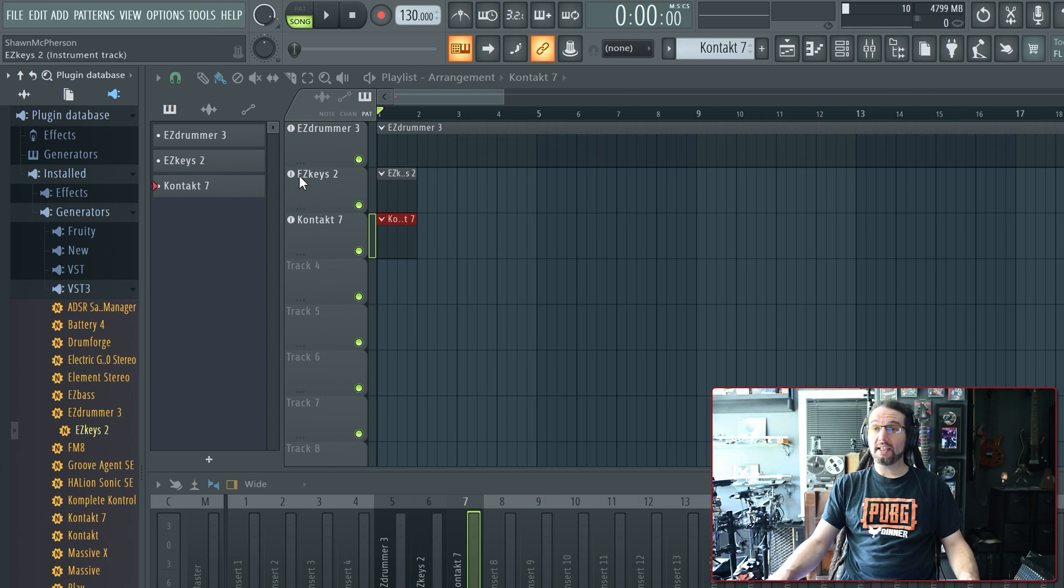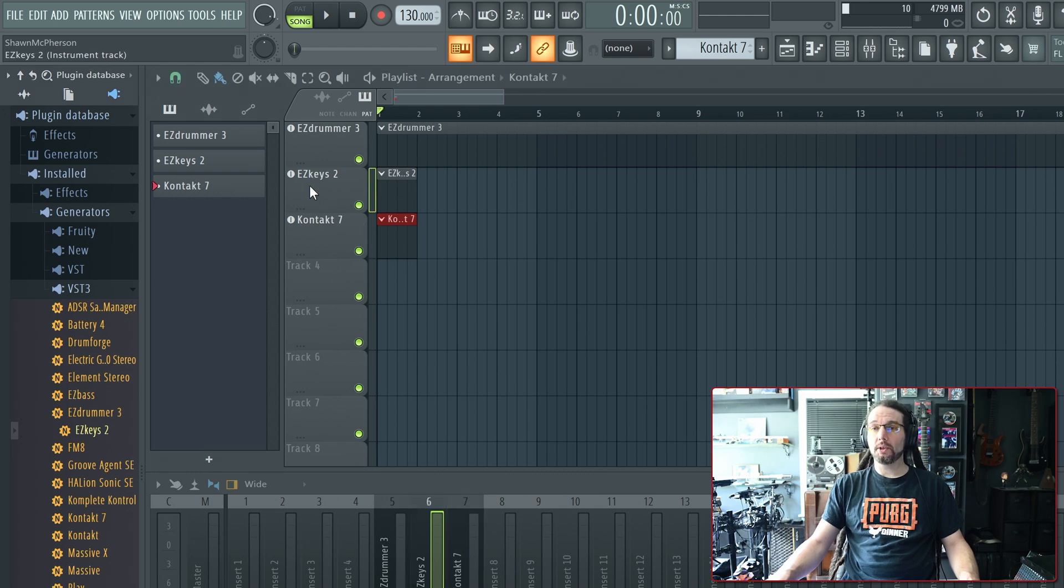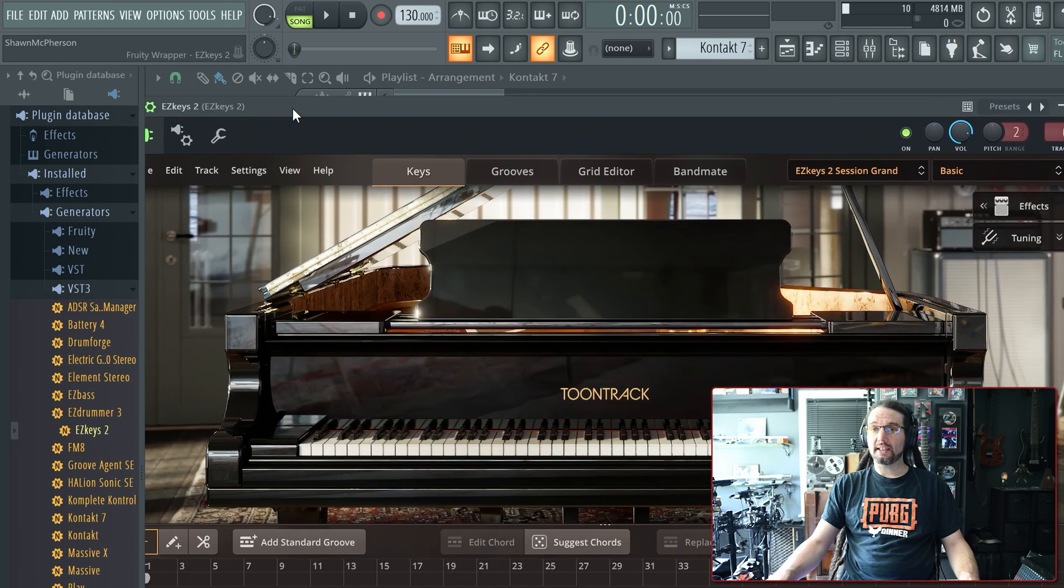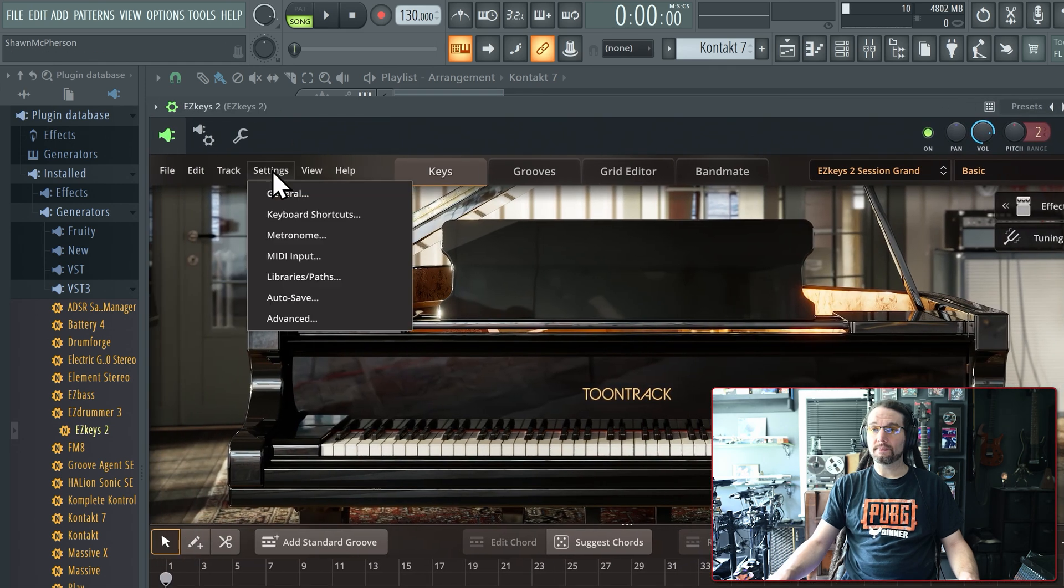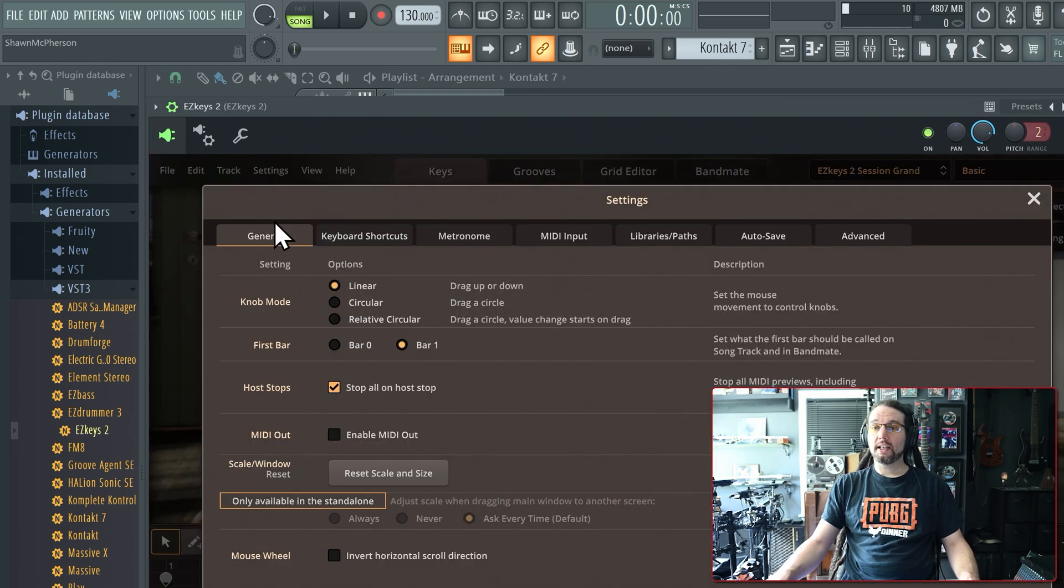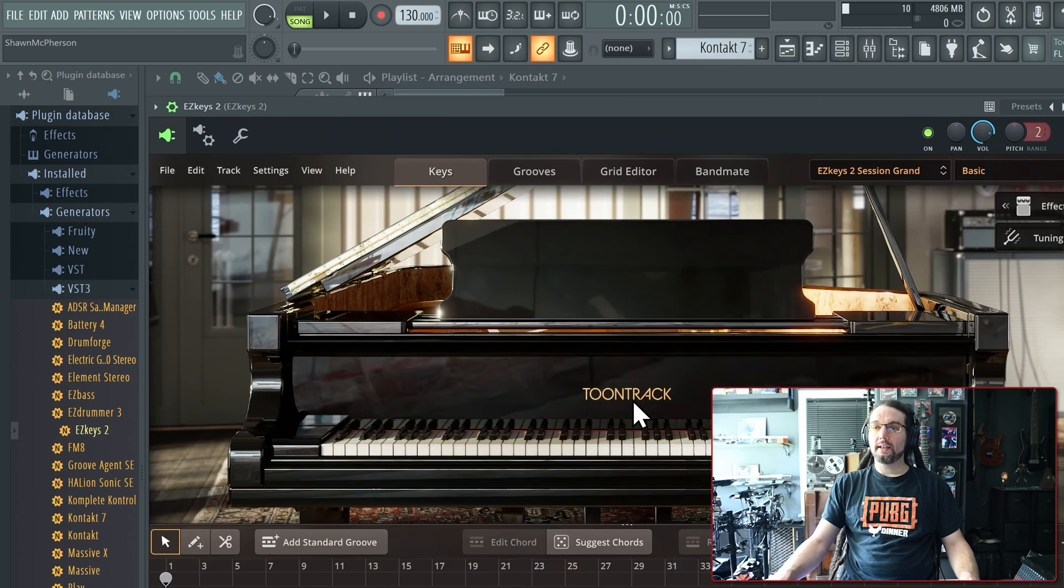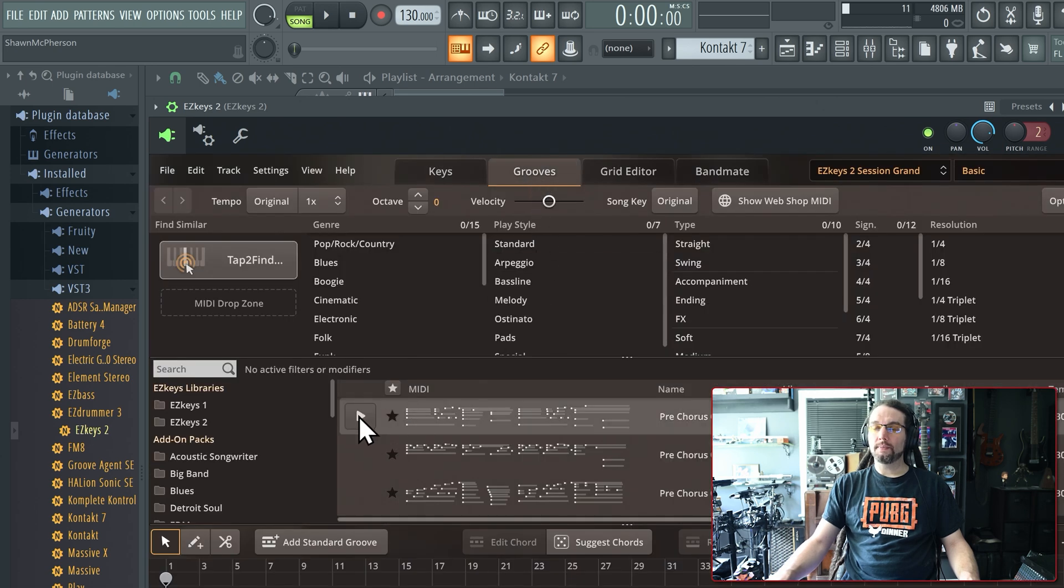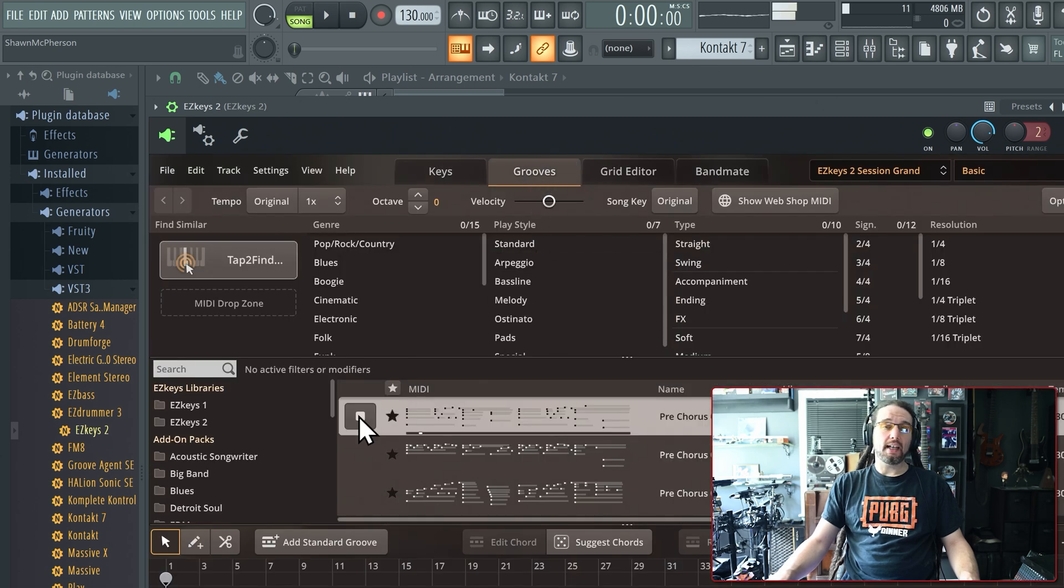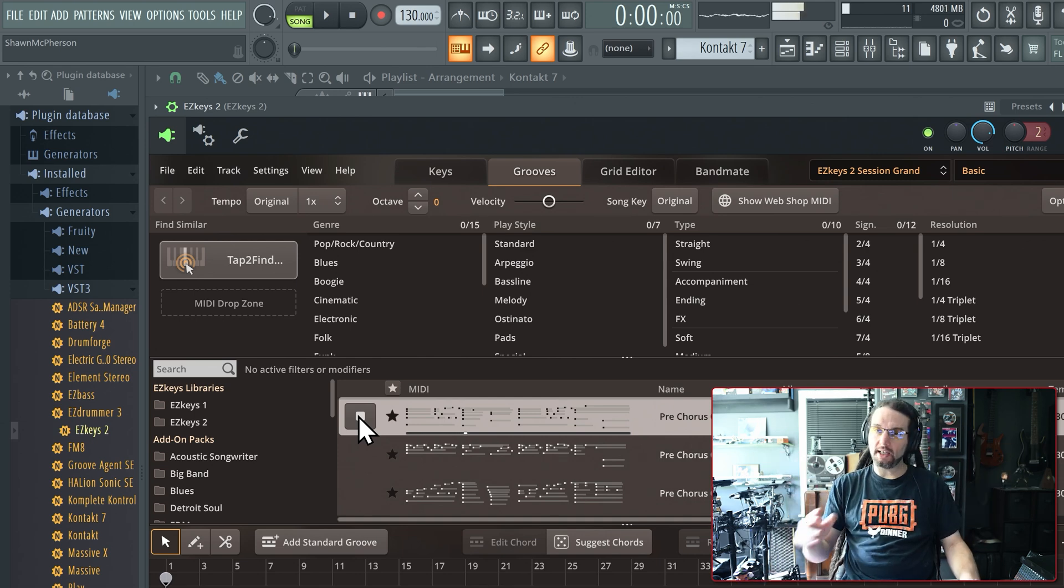So Easy Keys 2 is going to send its MIDI to Contact 7 and control it. Let me open up Easy Keys 2, and I'll go into Settings, General, and I'll go down to MIDI out and enable MIDI out by selecting it here. Now, if I play a groove, Easy Keys is sending its MIDI out of the plugin.